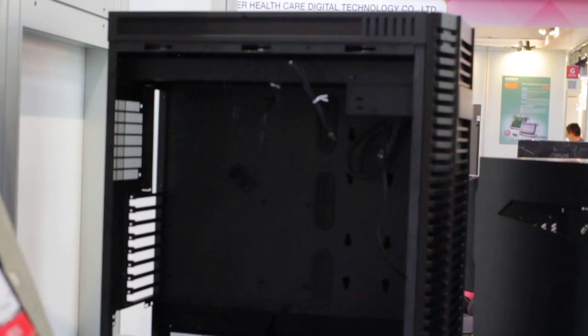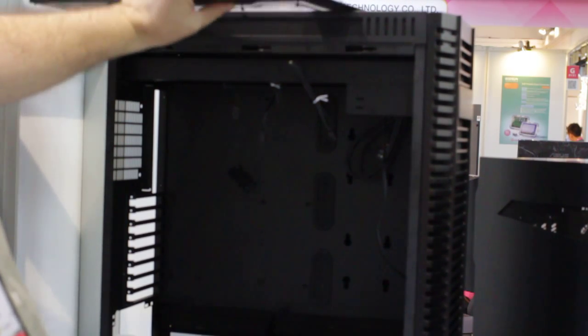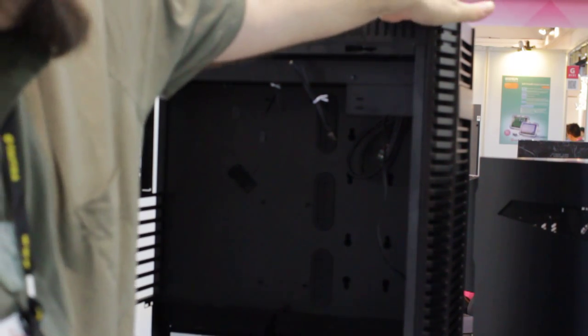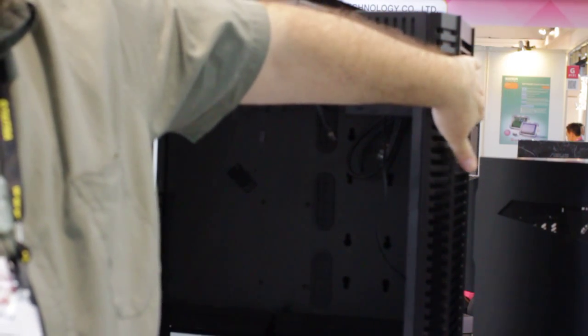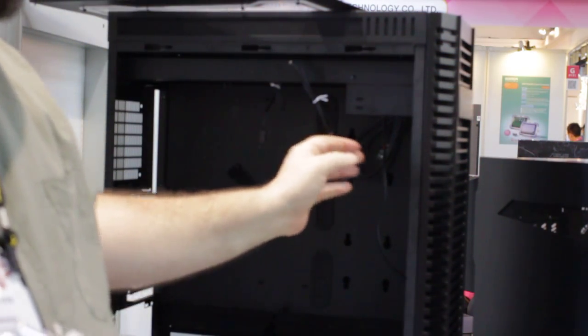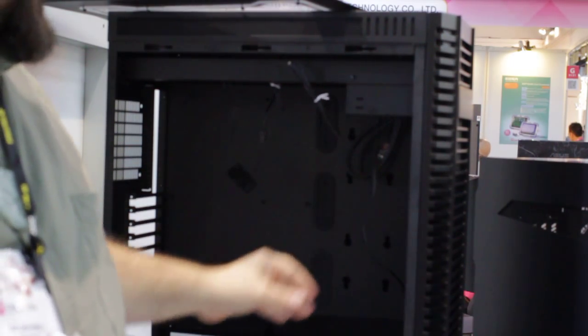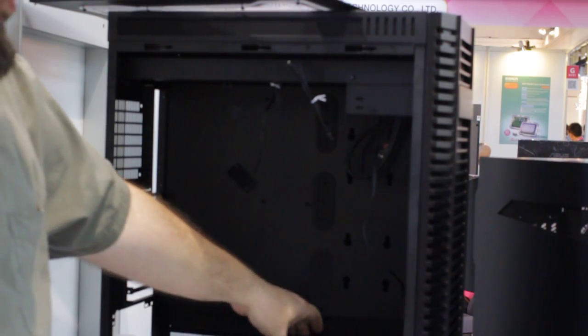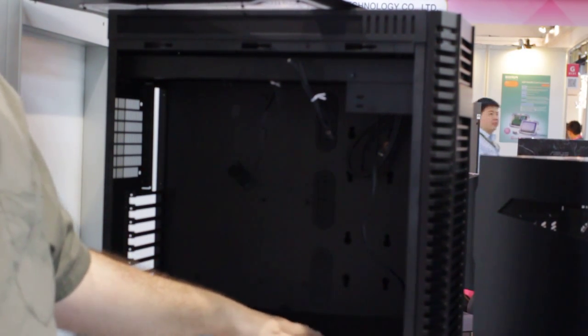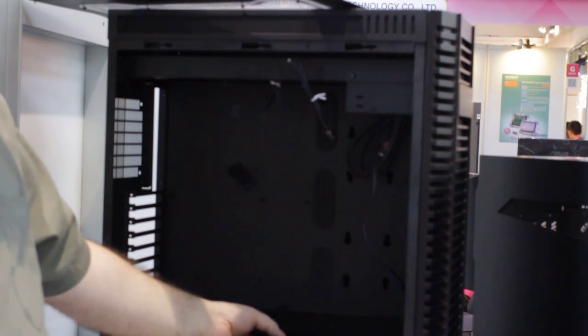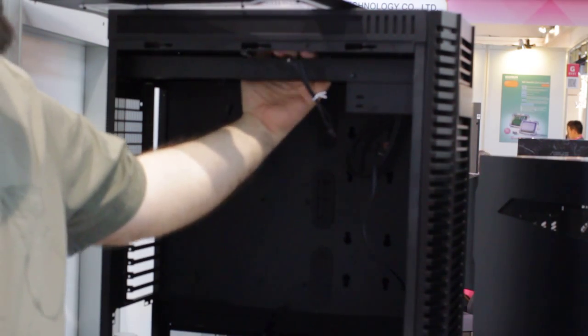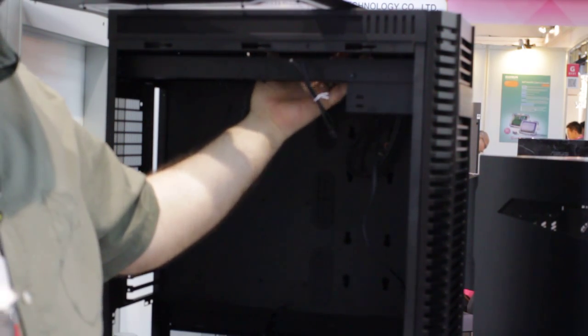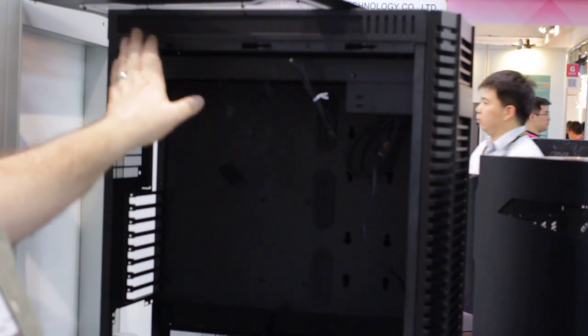Open it up. Okay. You got your USB mount on the front. You have the removable ODD slot here. You have on the bottom a hard drive tray that is removable. You can put it on the top out of the way.